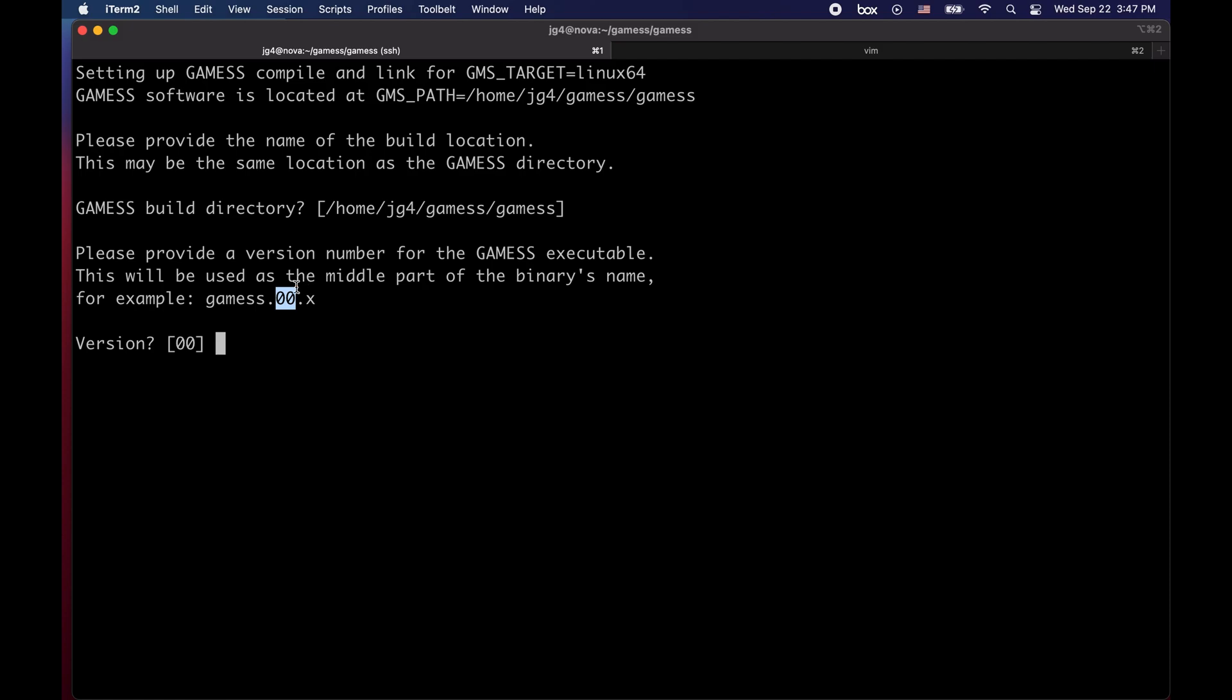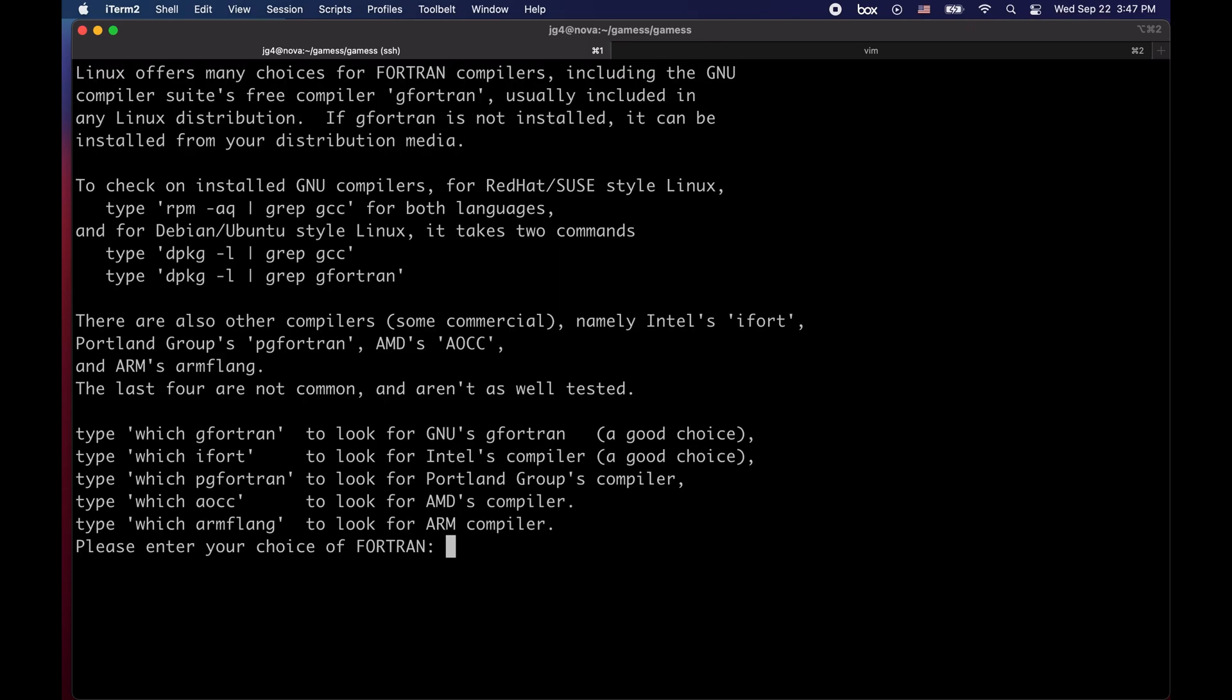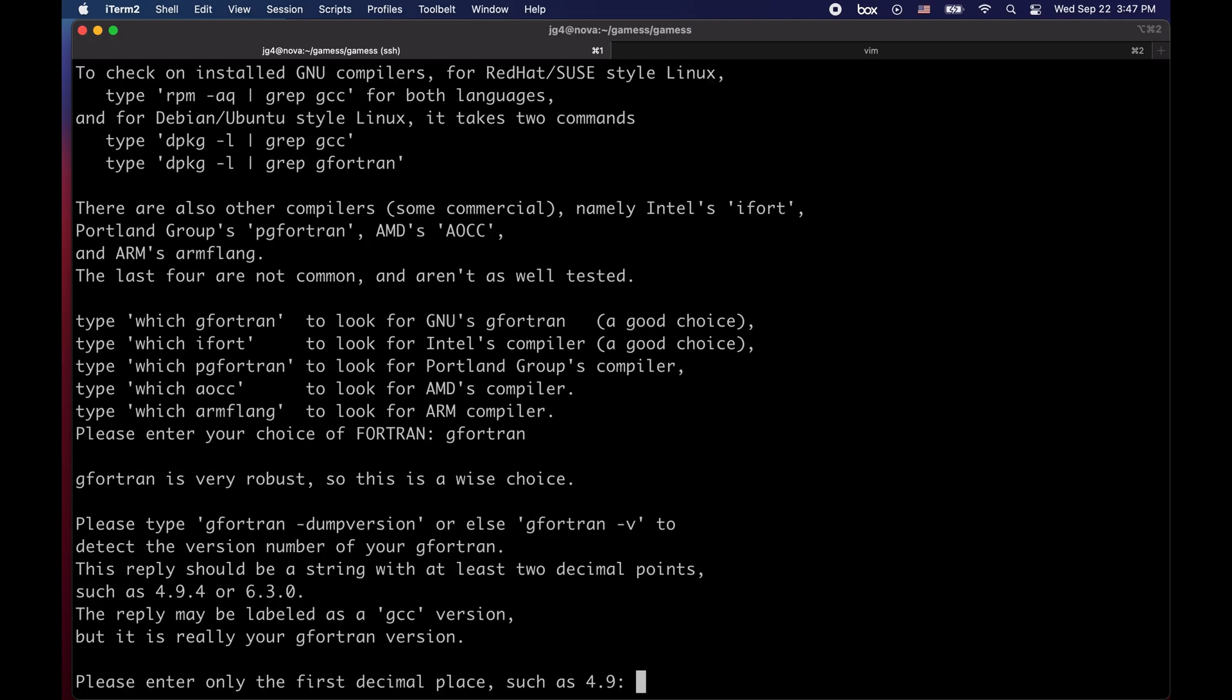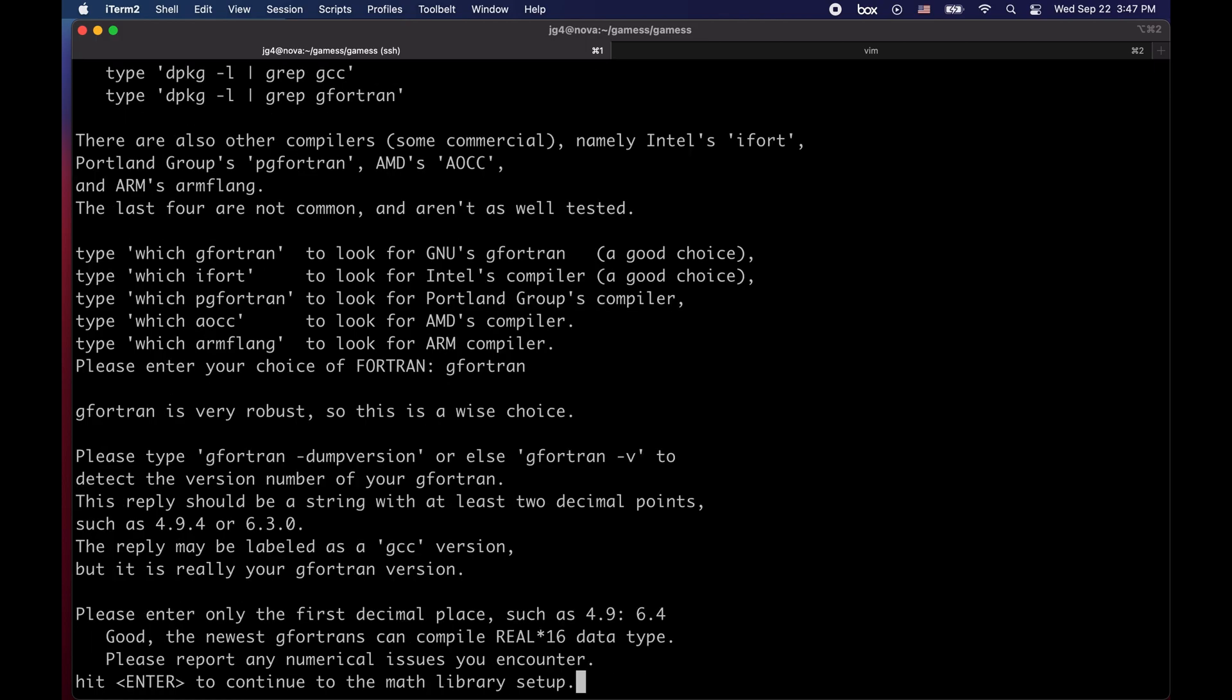The version number for games references the 00 that is found in the executable name. If you decide to type any other number besides 00, the name of the executable is going to change and therefore you're going to have to account that whenever you're executing games. We're going to take the default which is 00 by just clicking enter. Now our first question is about compilers. We know that we're using gfortran so you can just type gfortran and we know that we're using gfortran 6.4 as we remember from loading our modules.